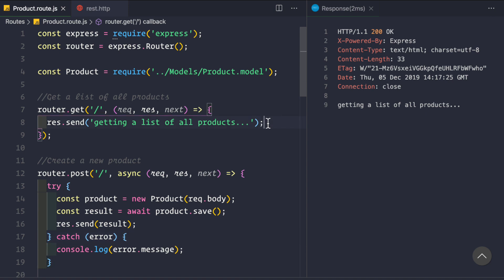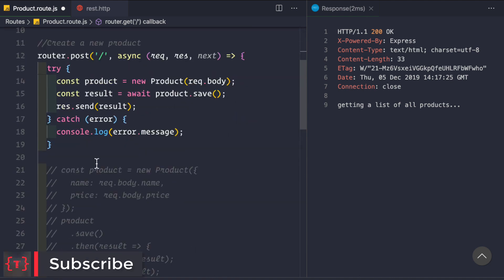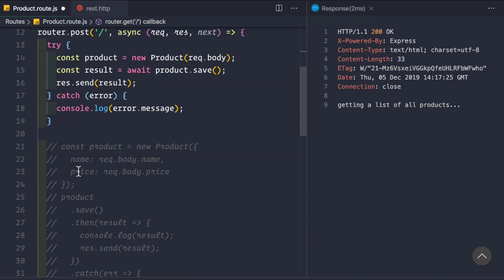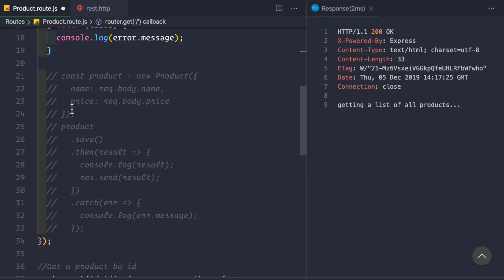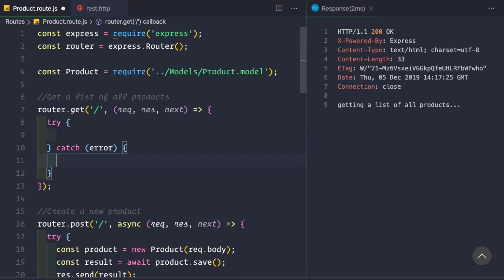Let's remove that placeholder and replace it. You can use promises or async/await — here I'm going to use async/await. If you want to know how to work with promises, you can watch my previous video where I created a new product using promises. Now let's use async/await to get a list of all the products.